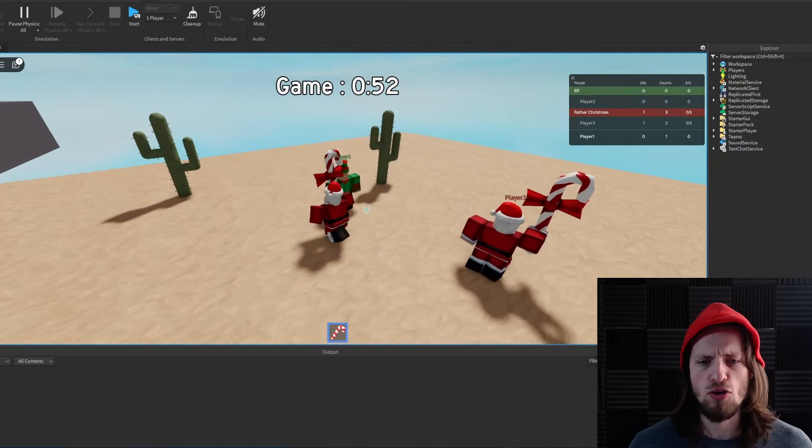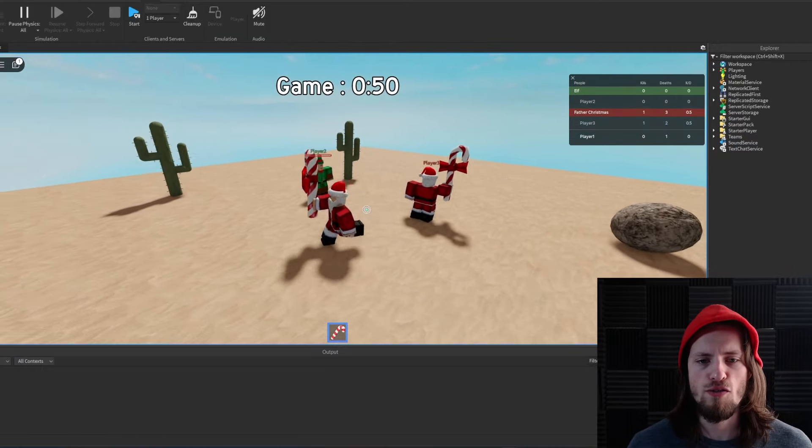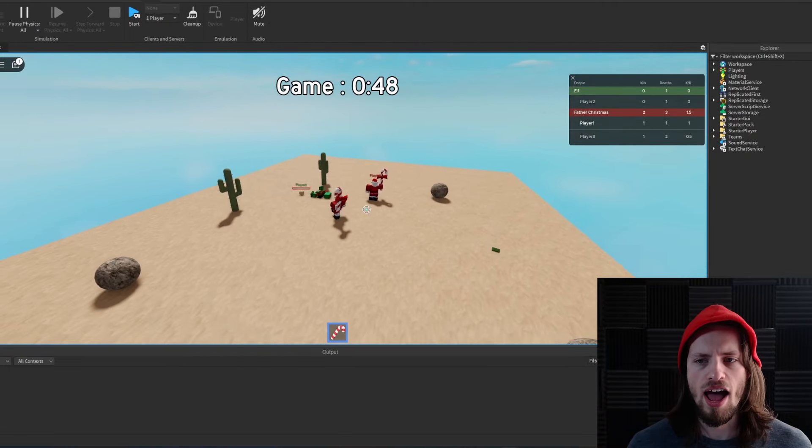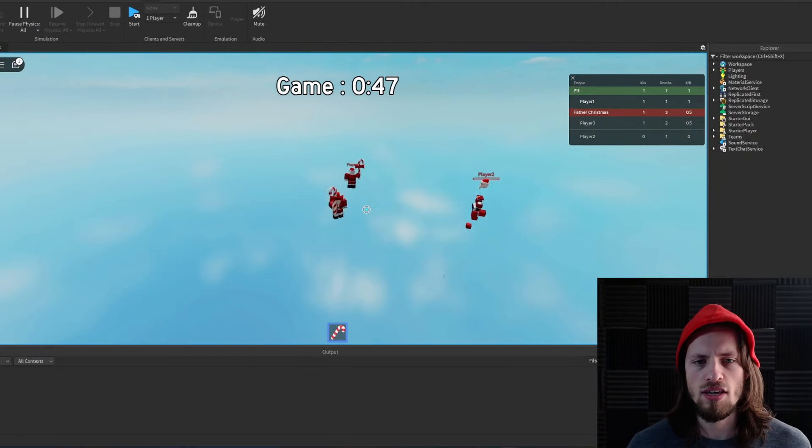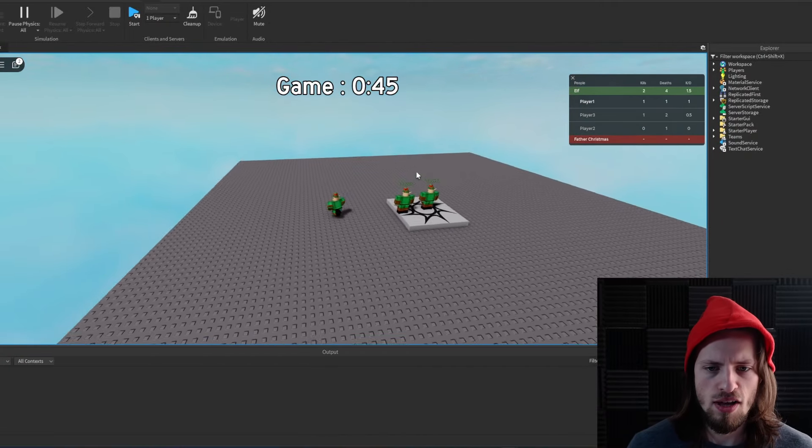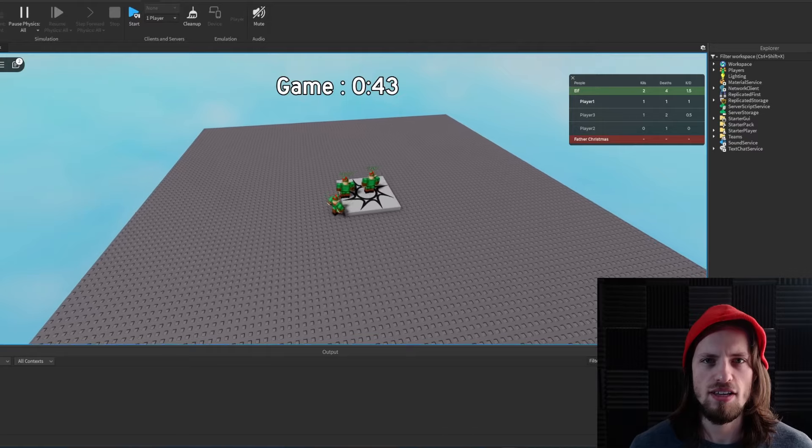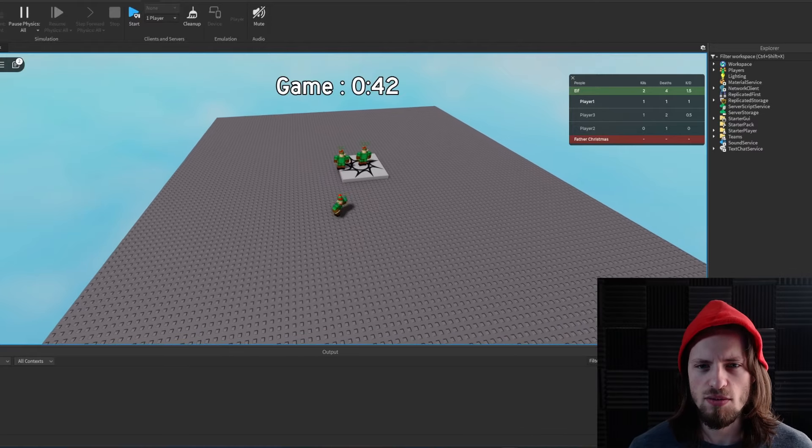So let's try that again now. We come in. We've already got two on the team. We take out the final elf, and we should see... There we go. The round ends. So that's it. We've already got the basics of our system.